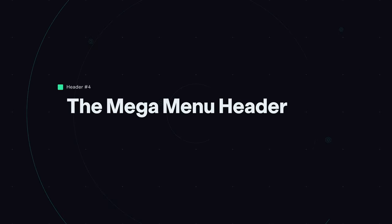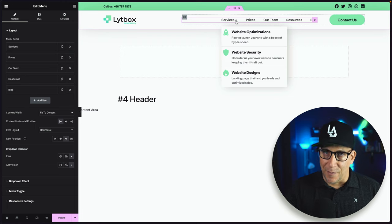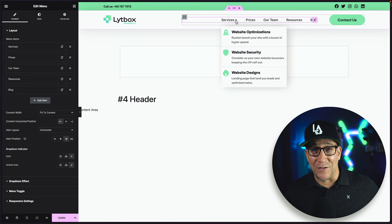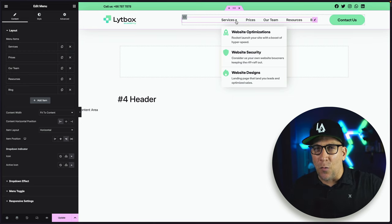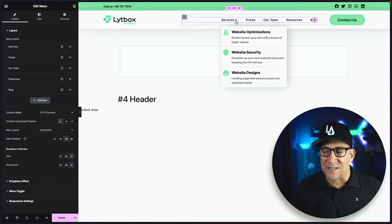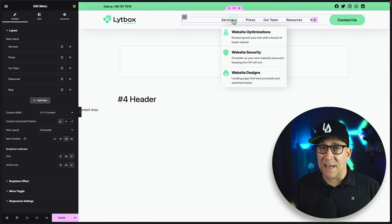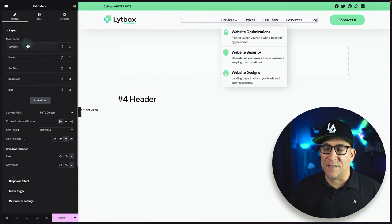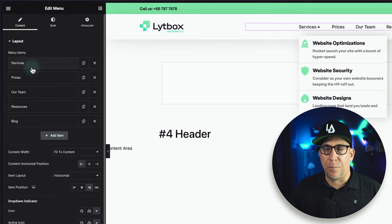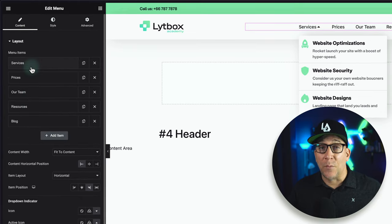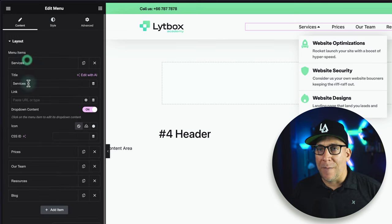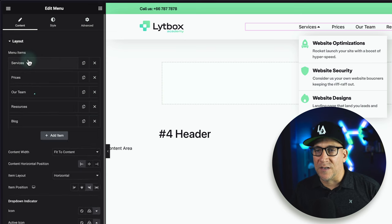Now let's take a look at menu number four — the mega menu. The new mega menu builder in Elementor is great; it makes it really easy to build cool, creative navigation. But let's take a look at this from an SEO perspective. This mega menu is not pulling from a WordPress menu set up in the dashboard like the WordPress menu widget. Instead, we're manually adding in our links and titles right here.